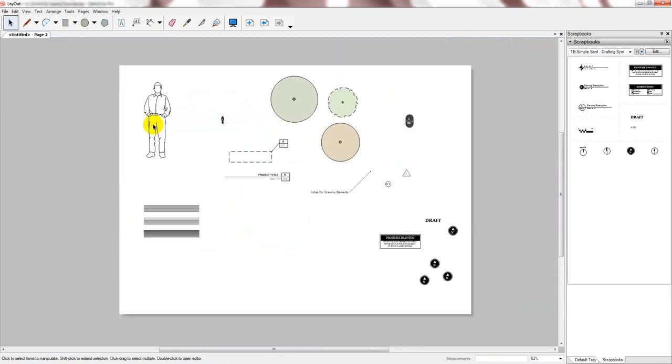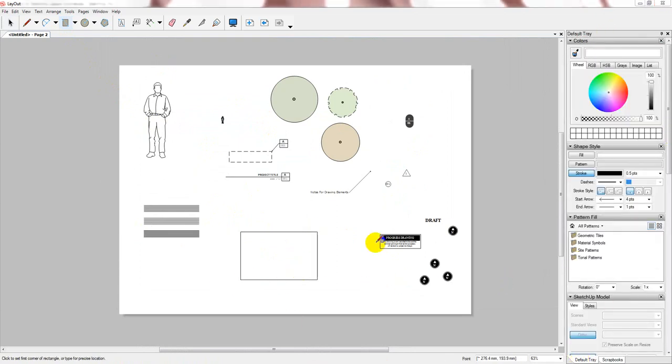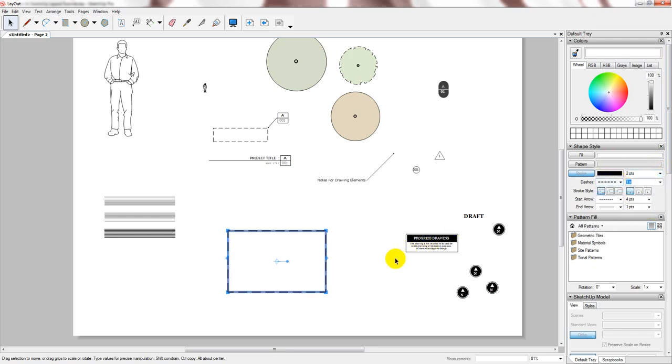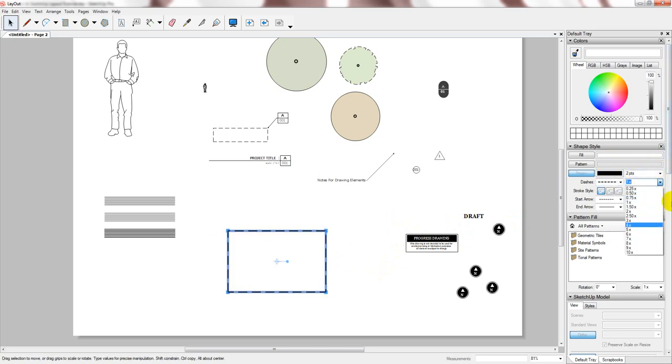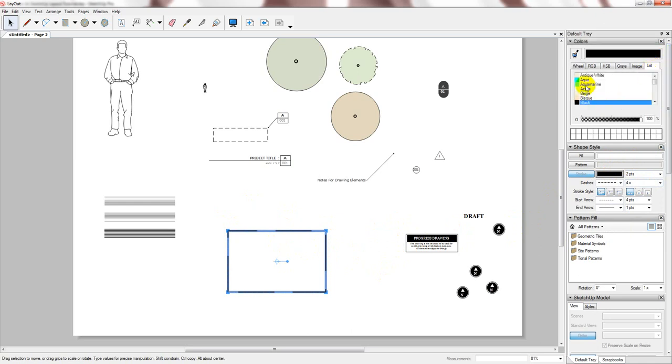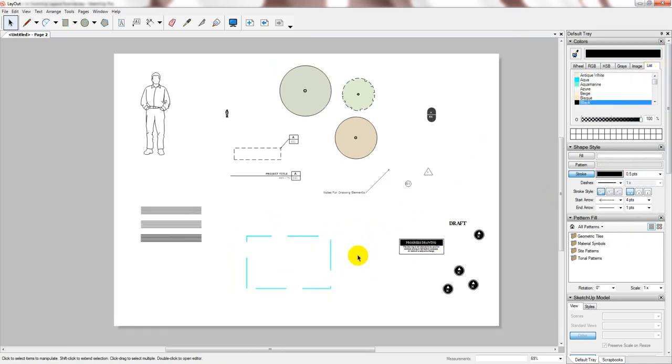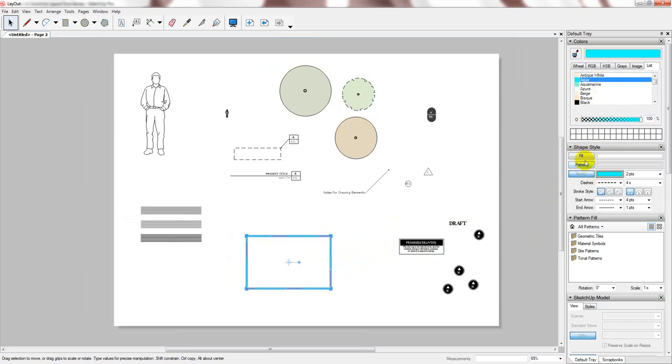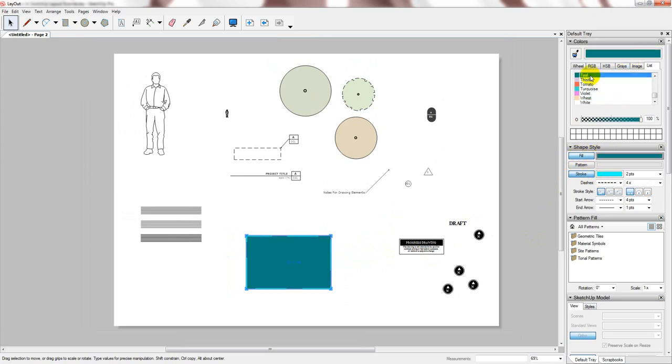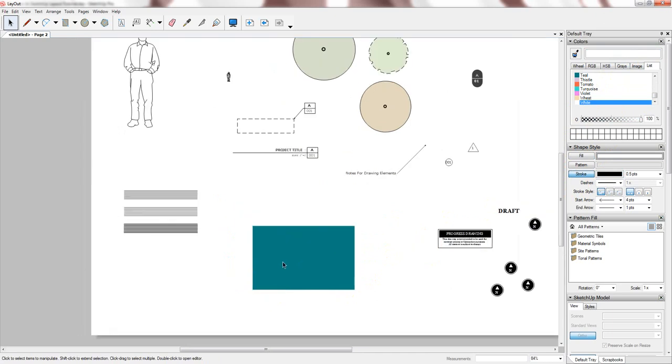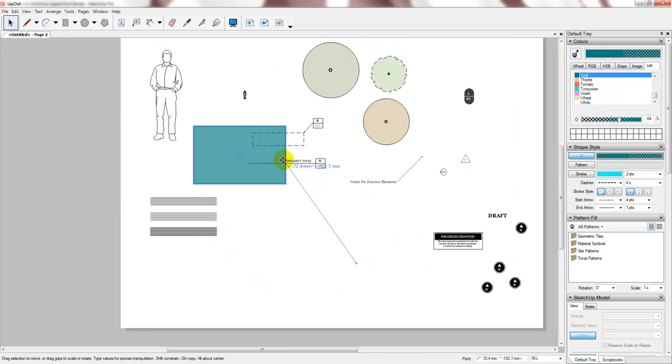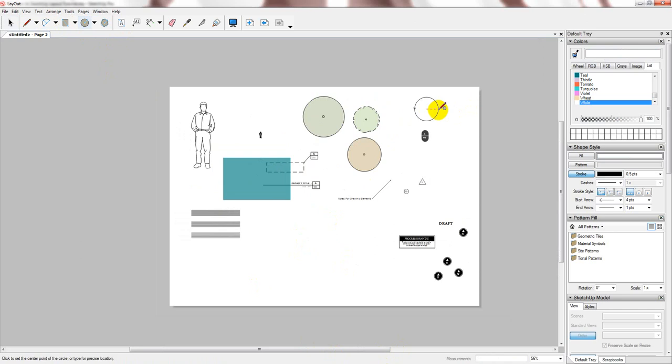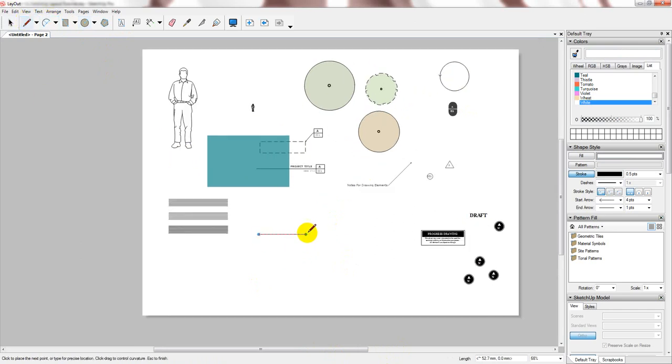In Layout you can also create shapes. Now you can manipulate the line weight for example. And the line style. If you do choose a different line style, you can also choose if you want, for example, the dashes to be close. Or far apart. The color. Everything is adjustable. You can also put a fill. Let's go into the fill. We'll turn the stroke off. And you can make it transparent. And you can do this with any kind of shapes. And lines.